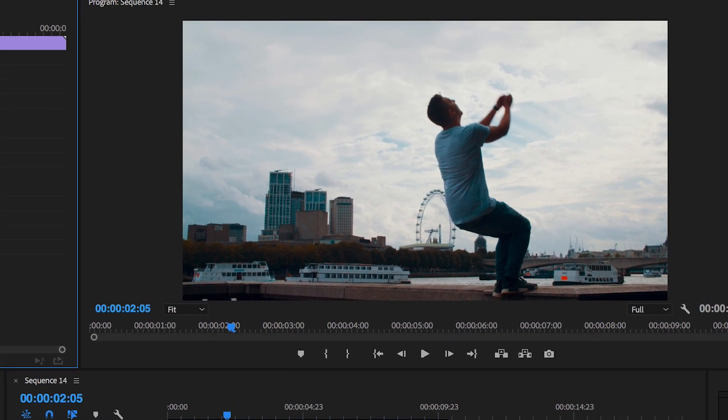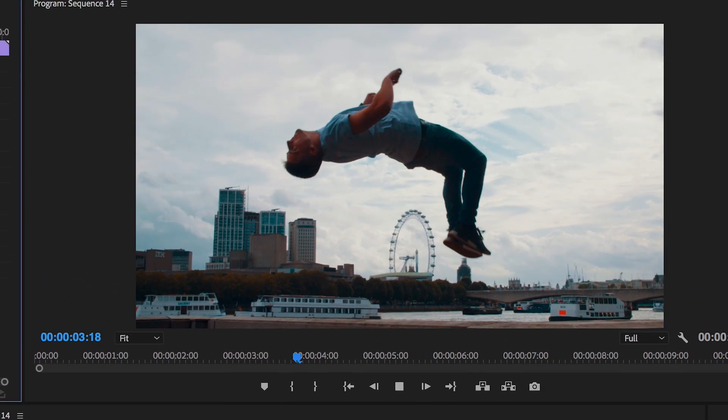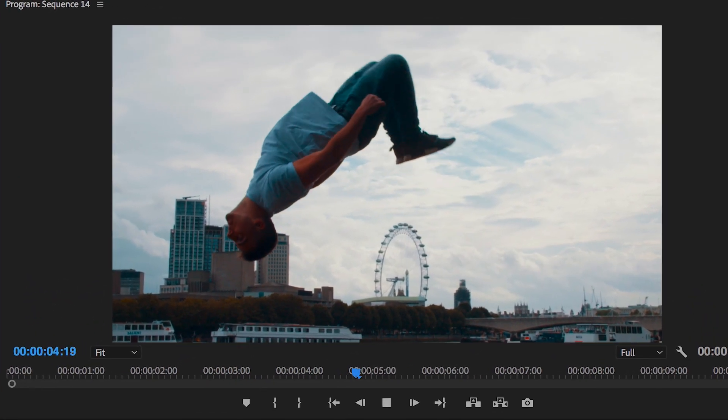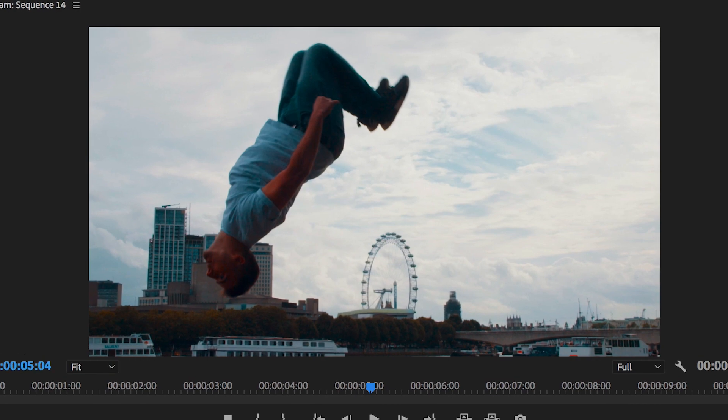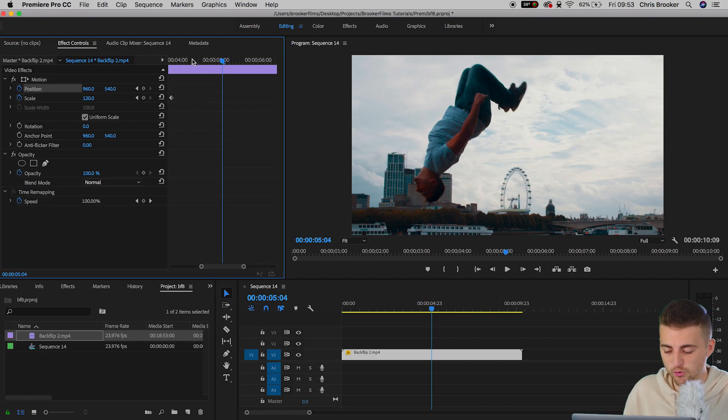Now if we play this back you can see we've got this screen zoom effect happening. Although the screen is zooming, the effect is not quite finished yet. We need to go ahead and manipulate these keyframes in order to take this to the next level.